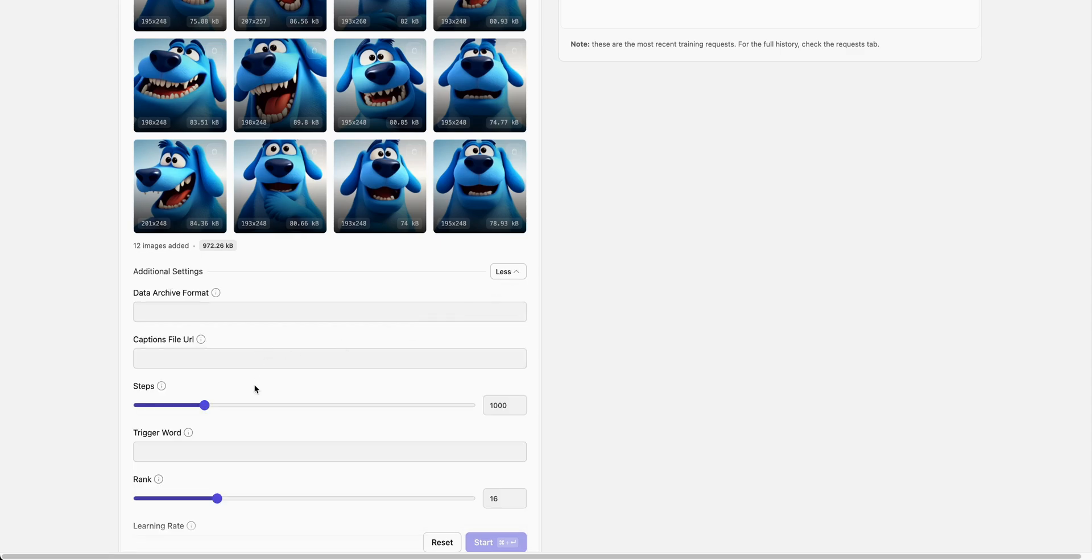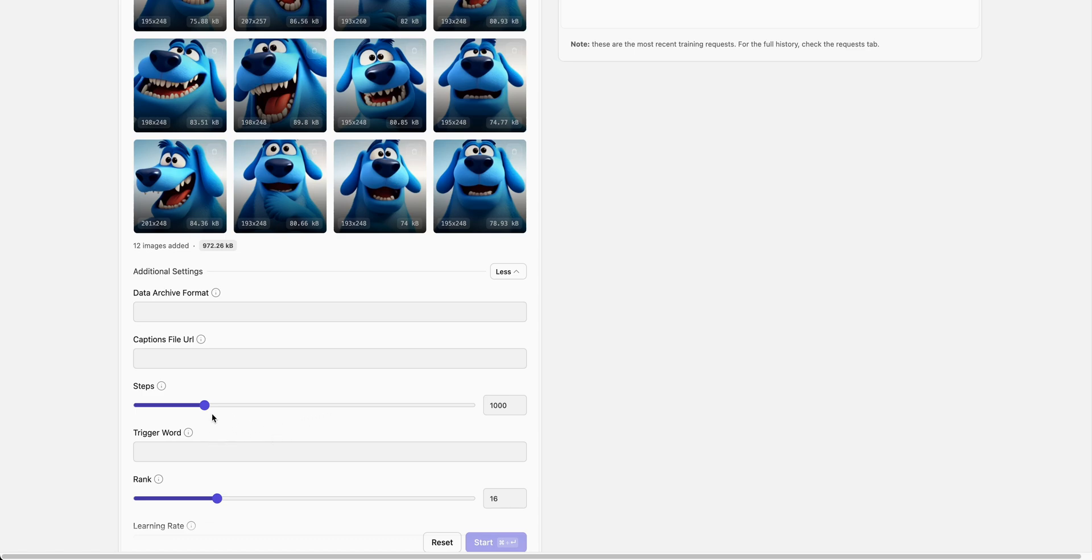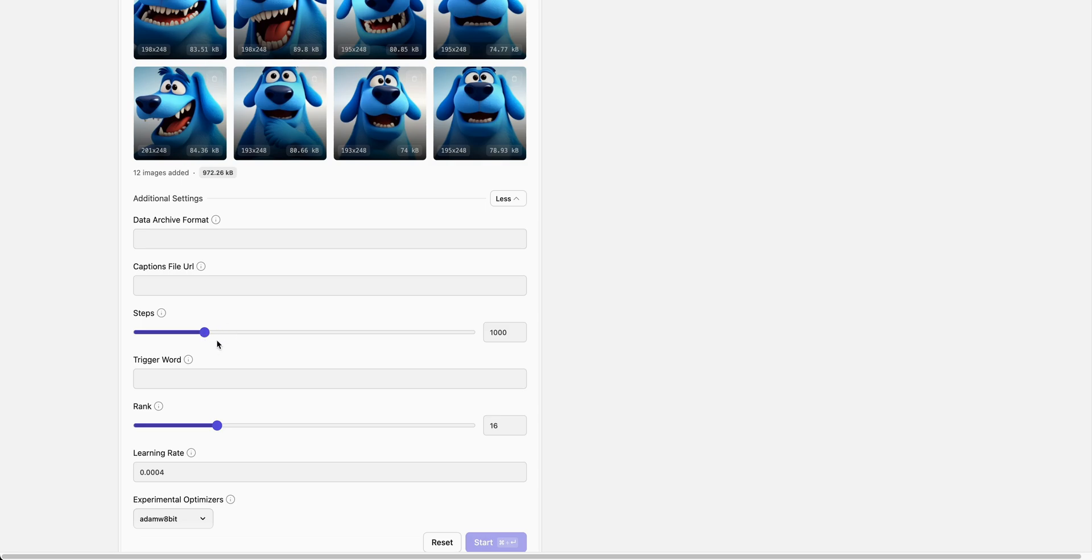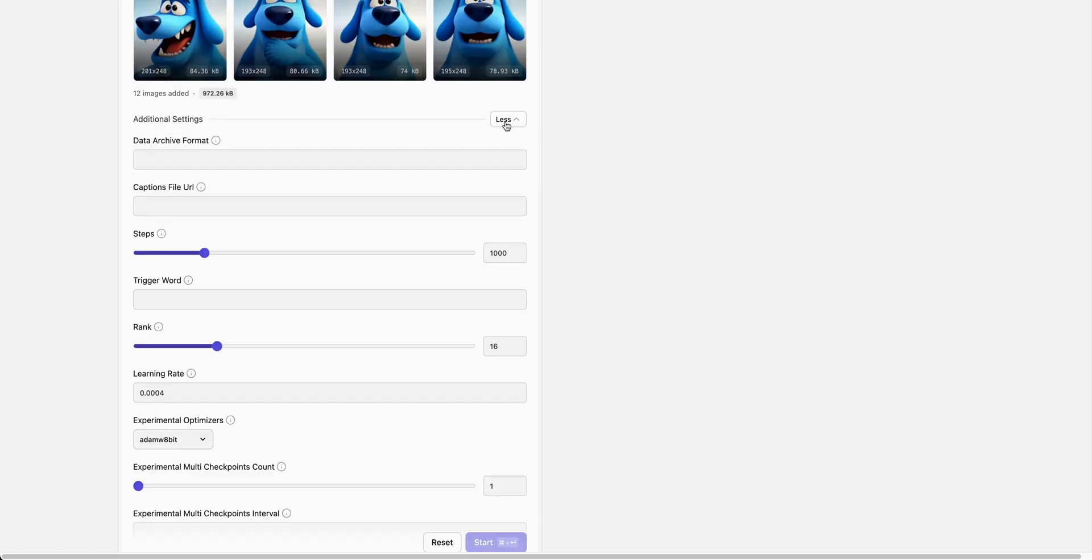Now there are some additional settings. You can increase the steps - the more steps you have, the more accurate this is going to be. You can also include a trigger word if you'd like. In the example I'm showing you, I did not use a trigger word and I used 1000 steps, which is the default setup on the Fal platform. I did not touch any of the additional settings.